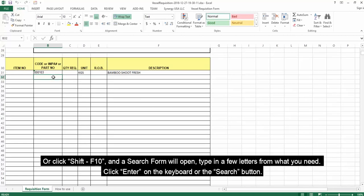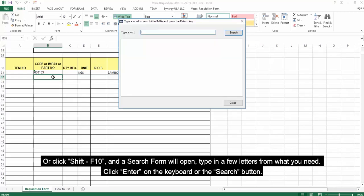Or click Shift F10 and a search form will open. Type in a few letters from what you need. Click Enter on the keyboard or the Search button.